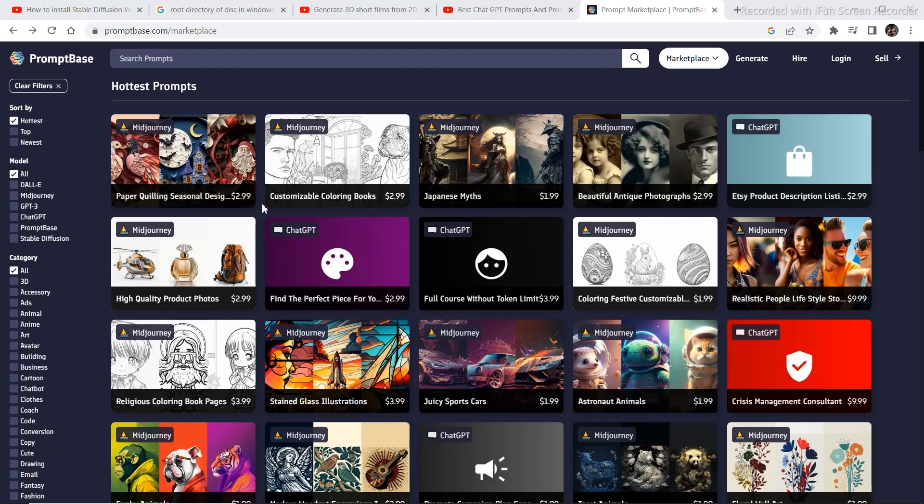In this video I want to talk to you all about a website called PromptBase. This website is a marketplace to buy and sell prompts for different platforms like Midjourney, ChatGPT, Stable Diffusion, and DALL-E.